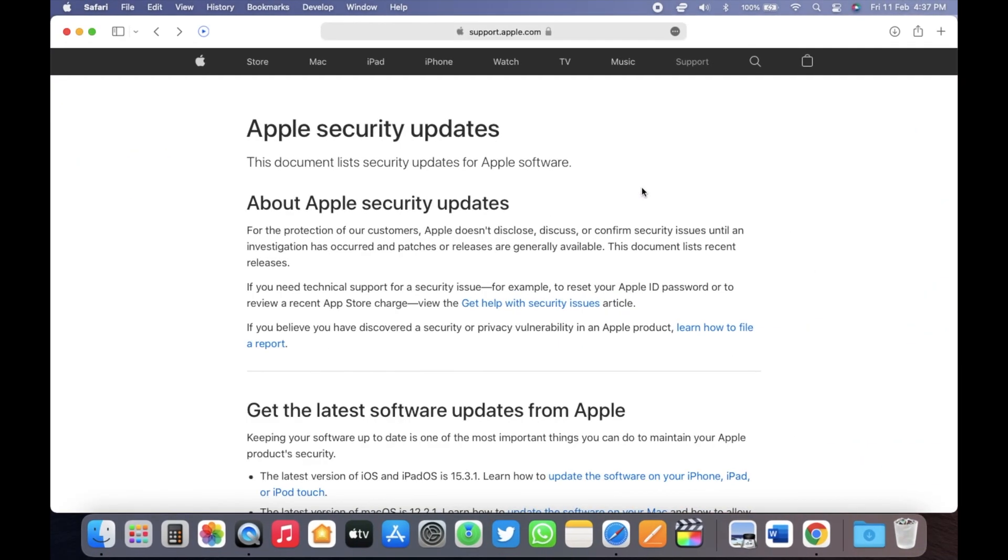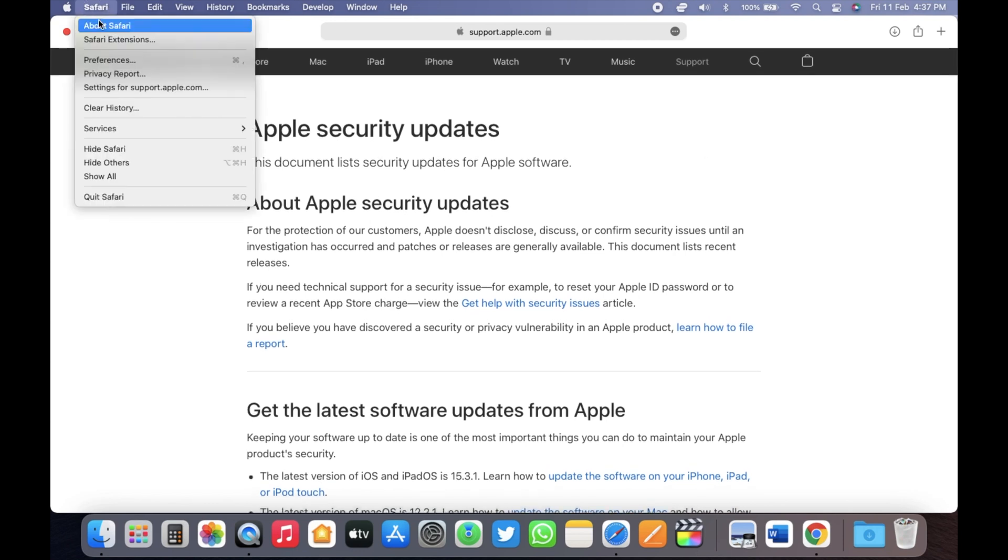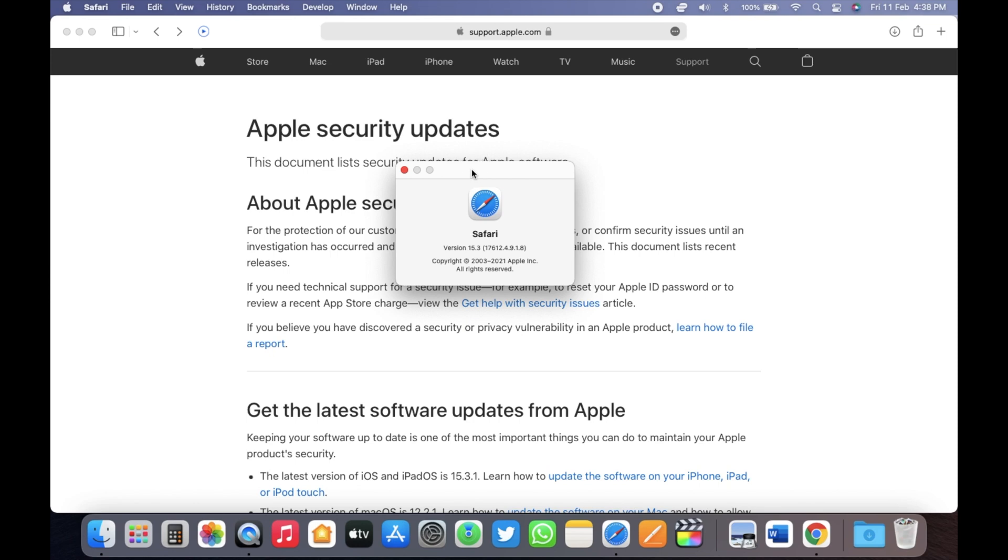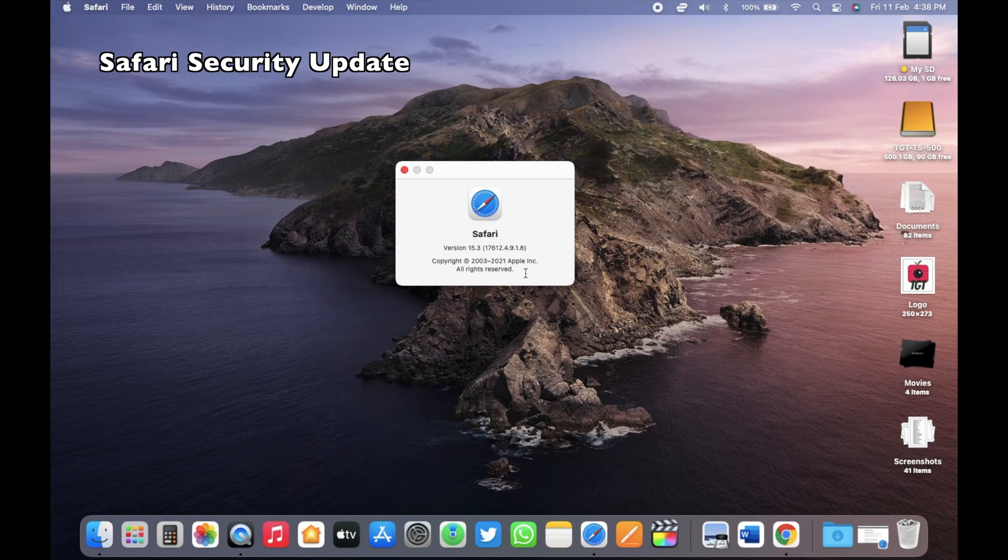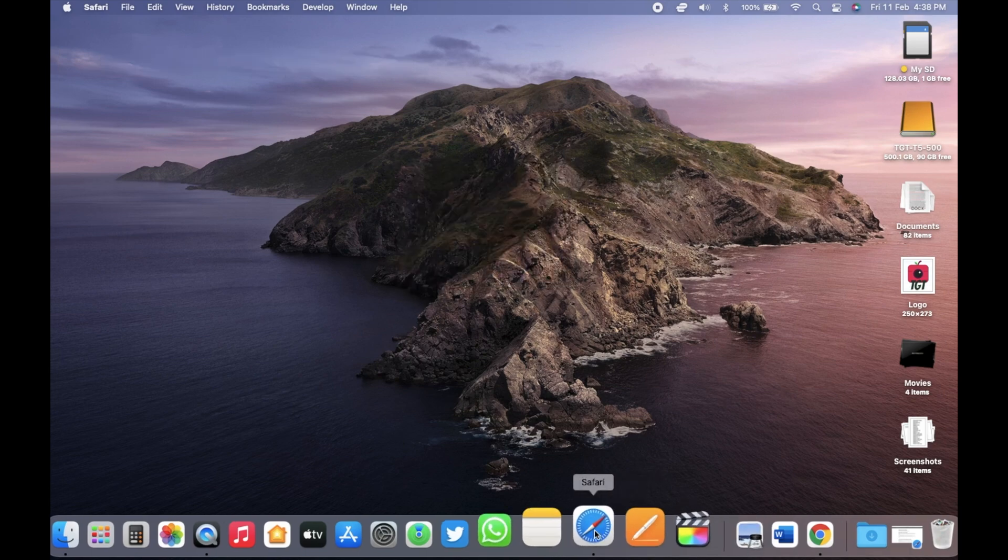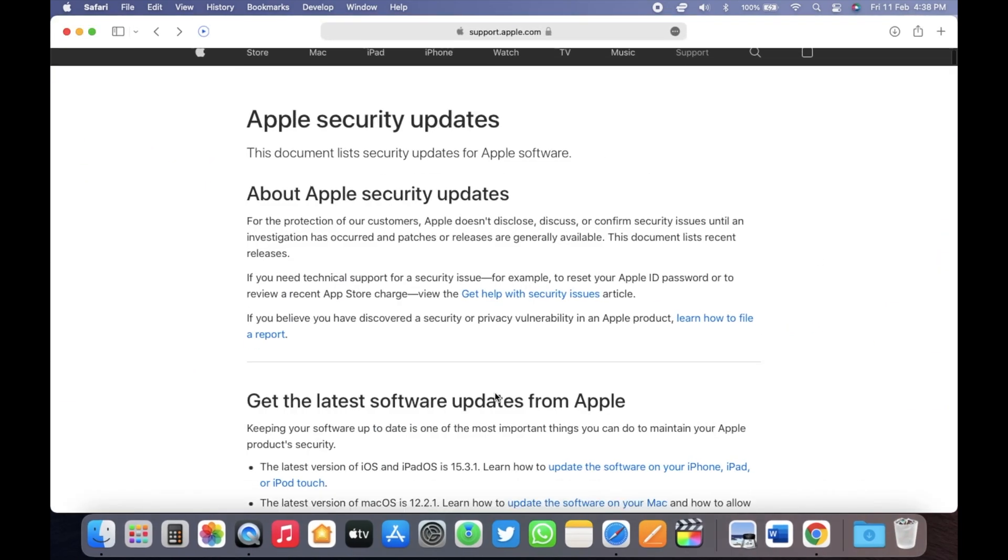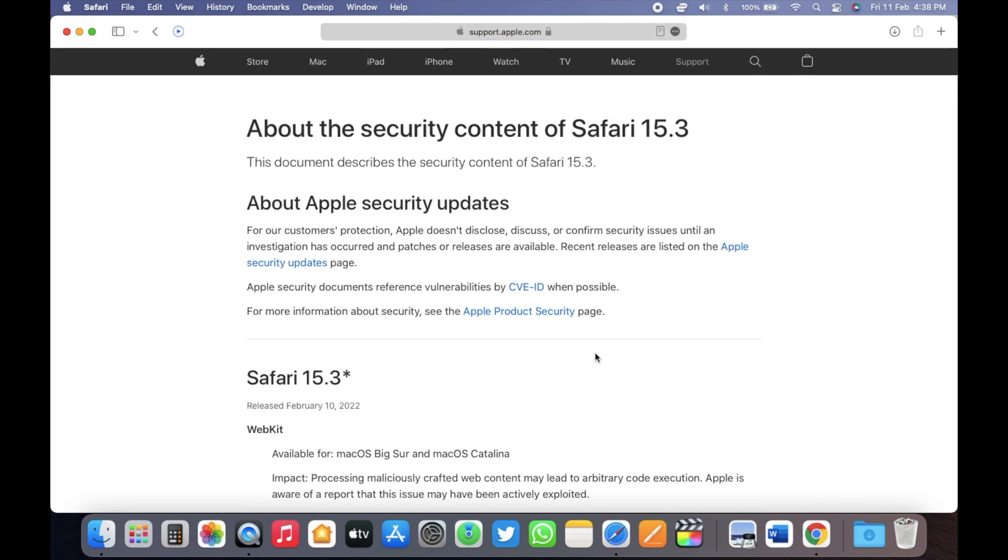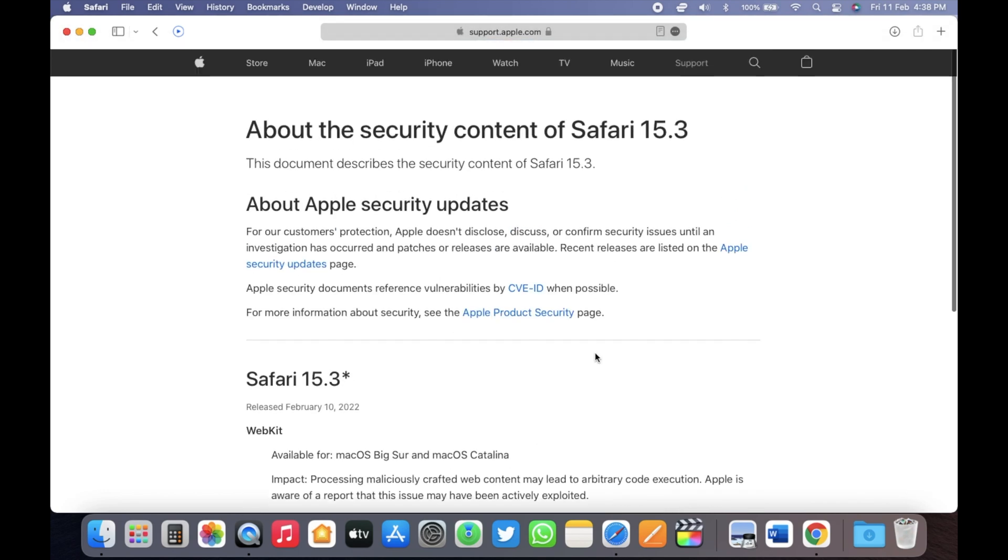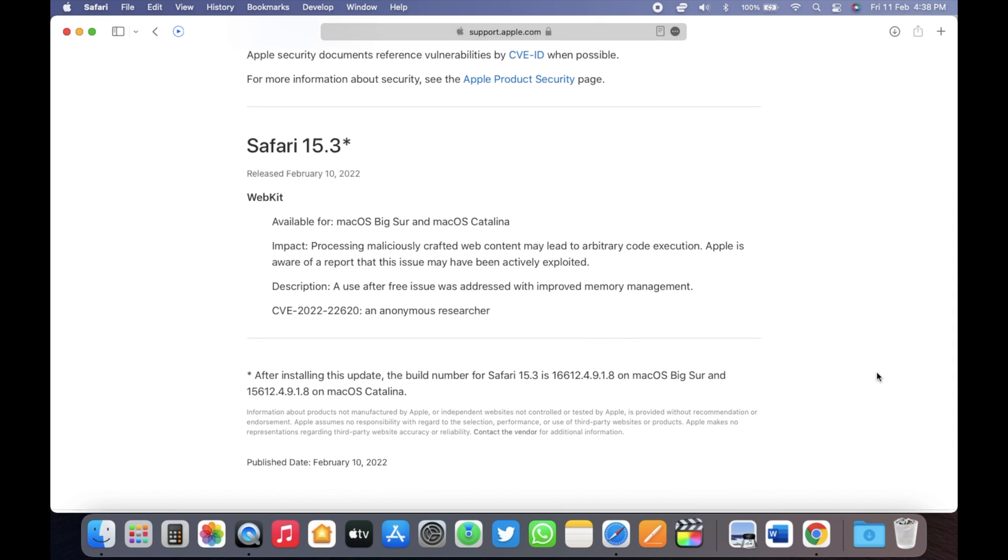macOS Monterey 12.2.1 comes with an updated build for Safari 15.3. The new build number is 17612.4.9.1.8. Apple also released this updated Safari 15.3 for macOS Big Sur and Catalina users. So Big Sur and Catalina users, you should see a separate security update available for your Mac related to Safari 15.3. This fixes an important security flaw on your Mac.